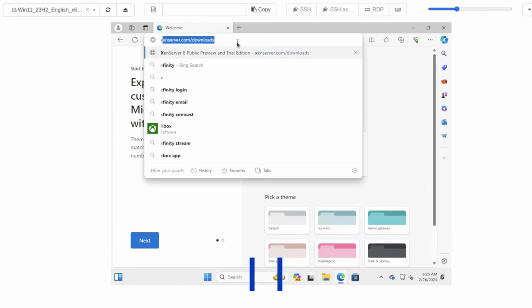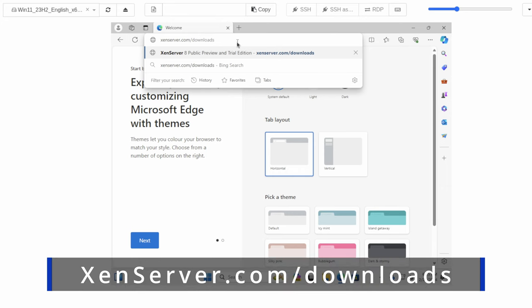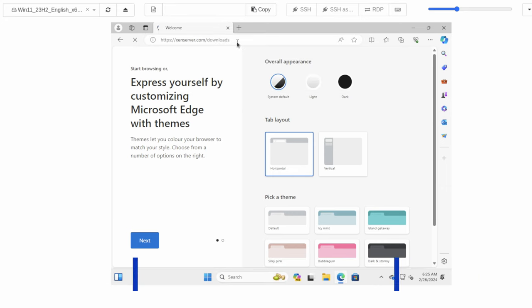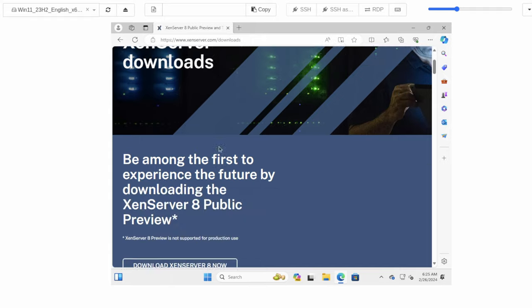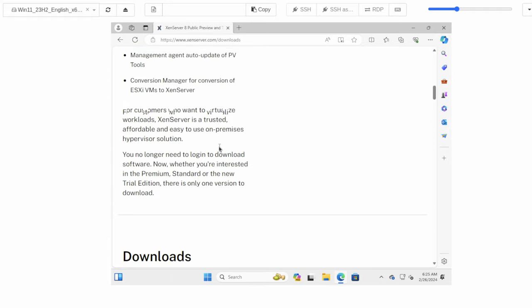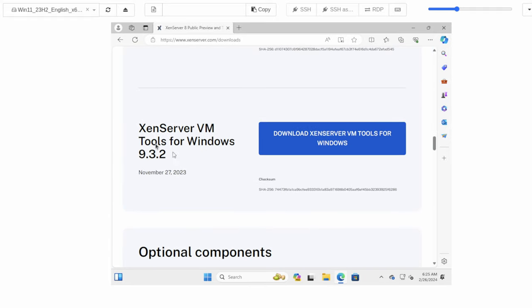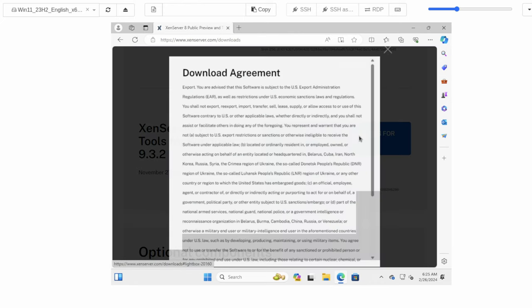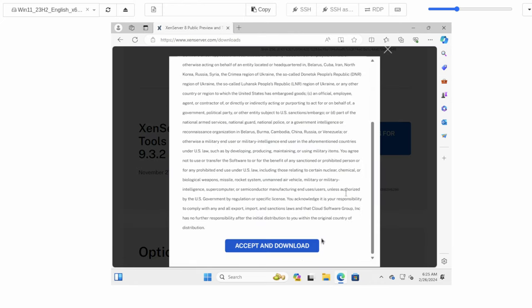We want to go to zenserver.com slash downloads. This does not require any type of account to get the Citrix drivers. So let's go ahead and scroll down here. And we want the Zenserver VM tools for Windows. Go ahead and click Download. Accept and download.